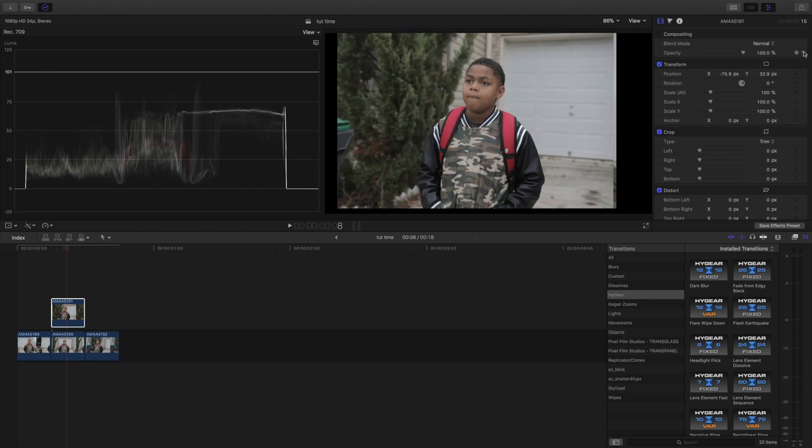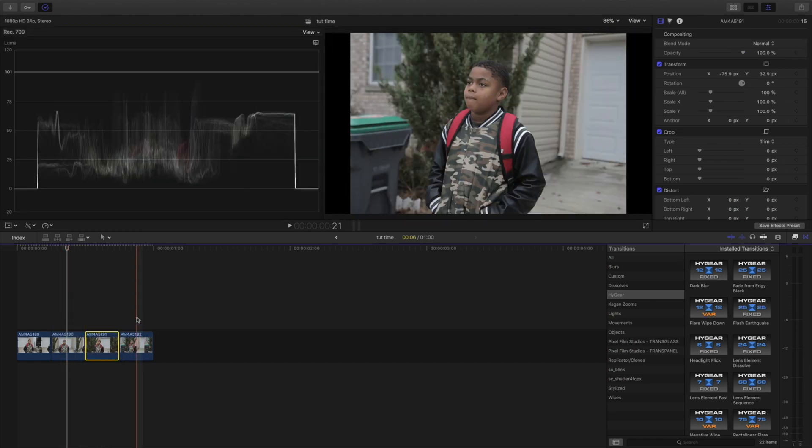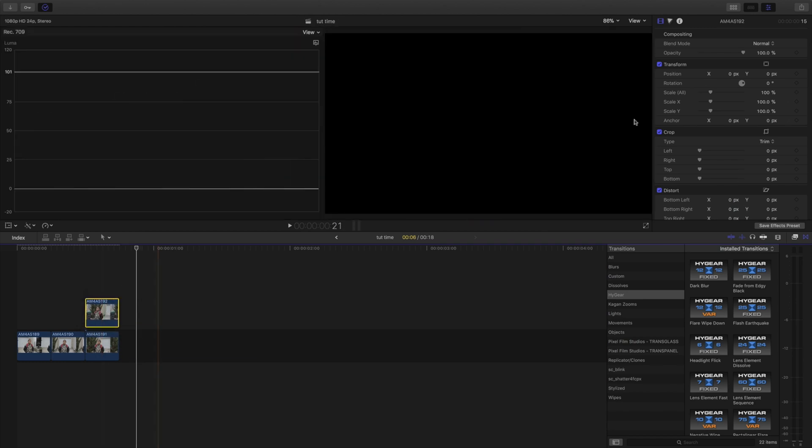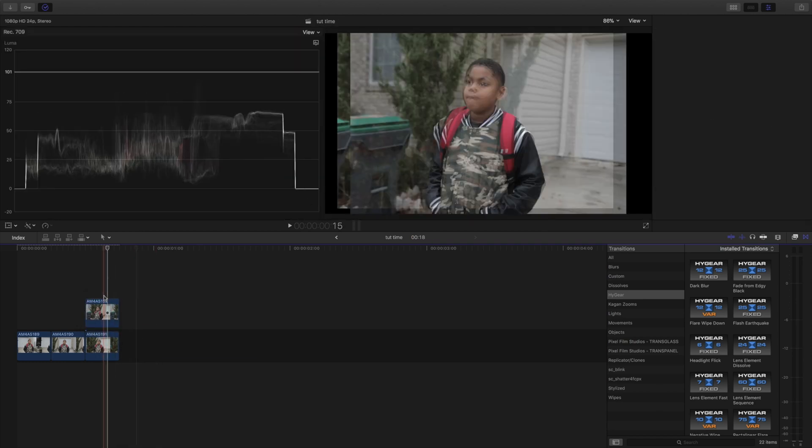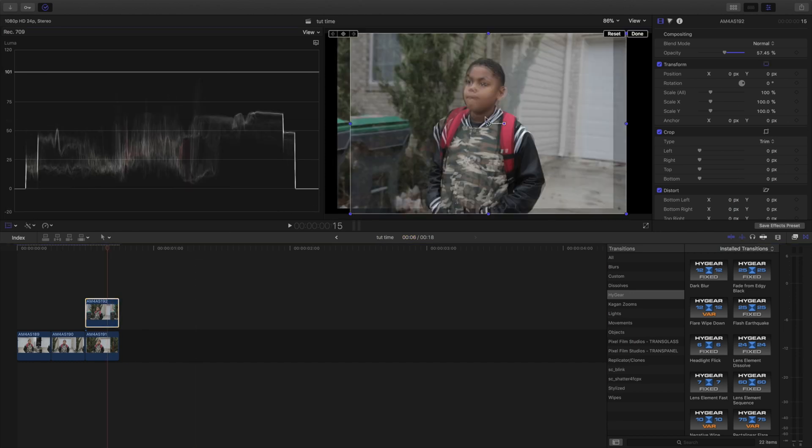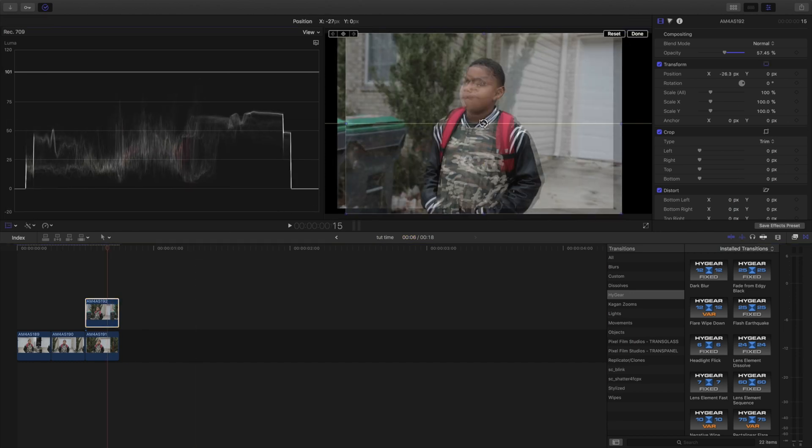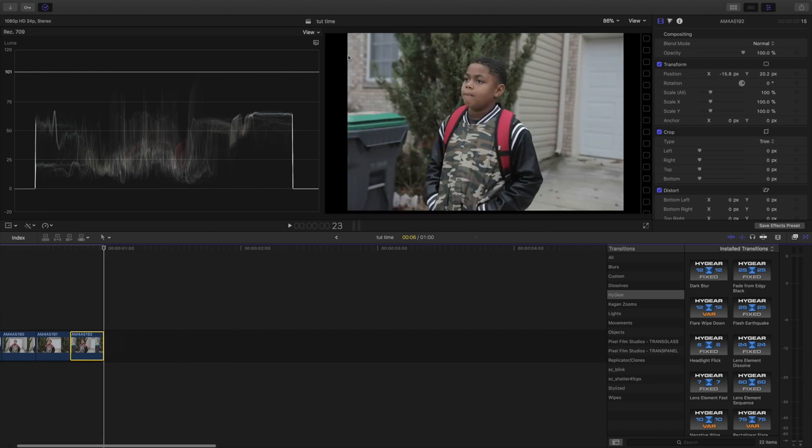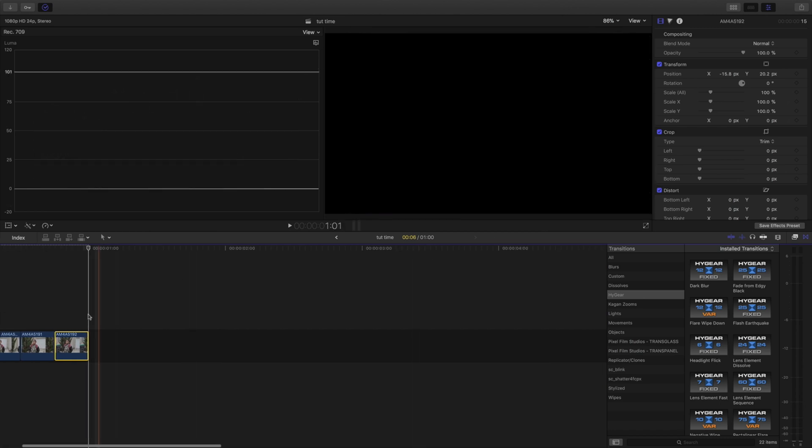Put that back to normal, boom. And we're gonna do the same for the last one. Drag it on top, drop the opacity down, come over to transform. All right cool.